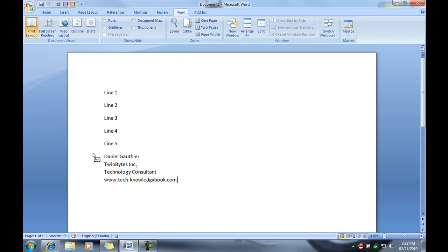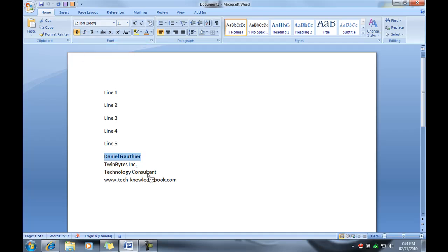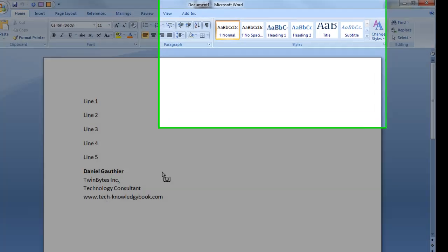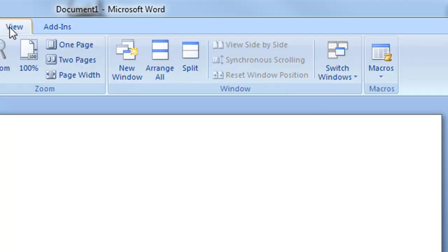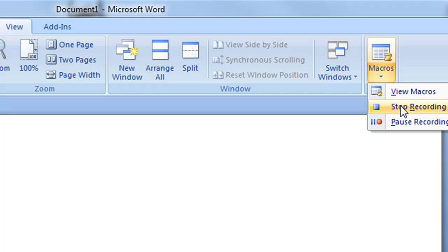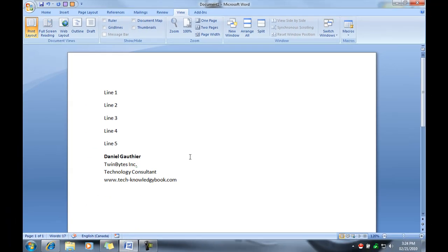Okay, now maybe I want to make some modifications to the text. So I can do that how I like and I'm going to stop the recording now. So we'll go macro, stop recording, and we're done.